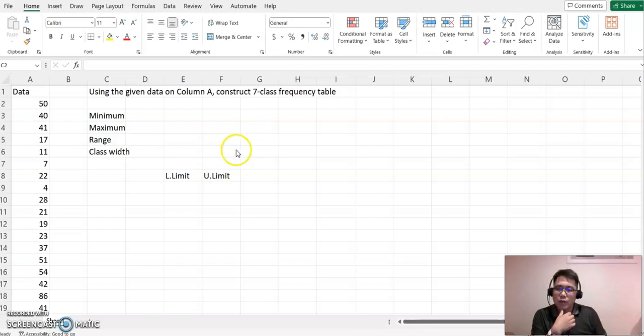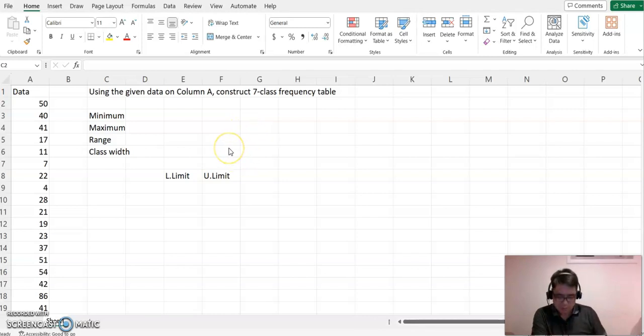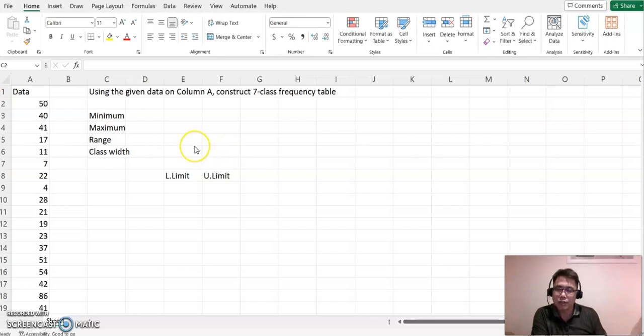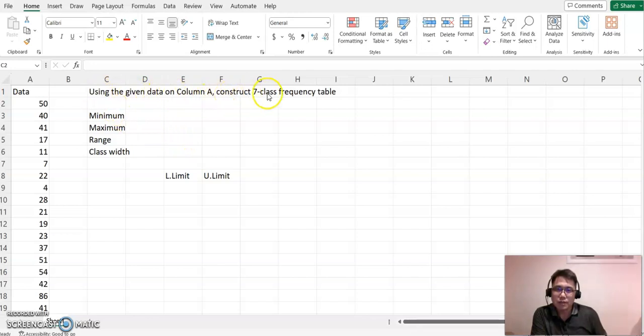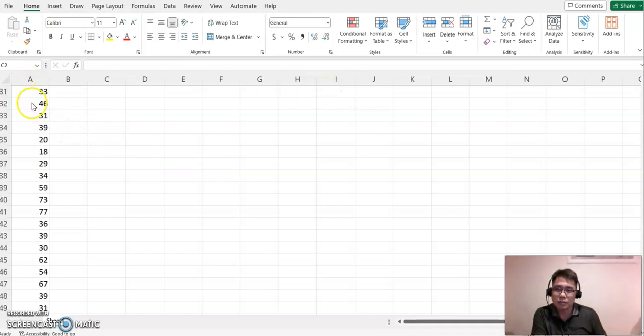Hello everyone. Welcome to happyanmark.com. This time we will use Excel and construct the frequency table. So look at this question here. Using the given data on column A, construct seven classes of frequency table.